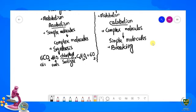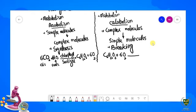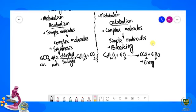Saath hi saath yahan par oxygen bhi produce hoti hai. Ab yeh to tha photosynthesis ka process. Doosra hai humare paas respiration. Respiration mein hum kehte hain ki jo glucose molecule hai jo plants ne produce kiya tha, animals jo hain uski breakdown karte hain in the presence or absence of oxygen. Aerobic respiration ko hi dekh lete hain — oxygen ki presence mein isko break kiya jaayega aur is se carbon dioxide produce hoti hai, plus water molecules produce hote hain aur saath hi saath energy.